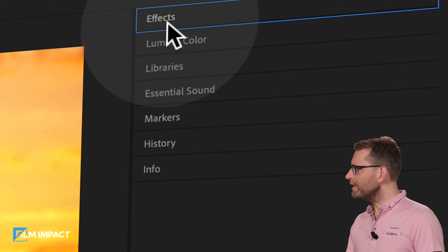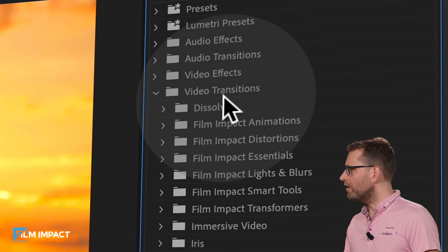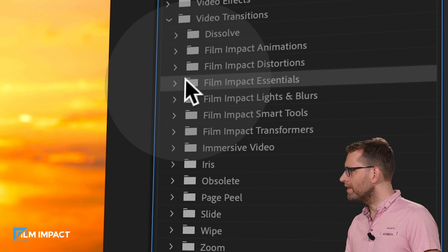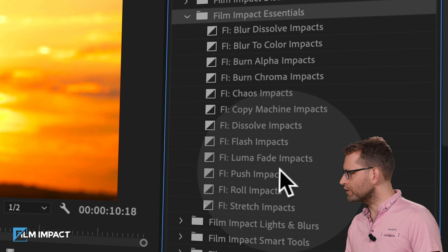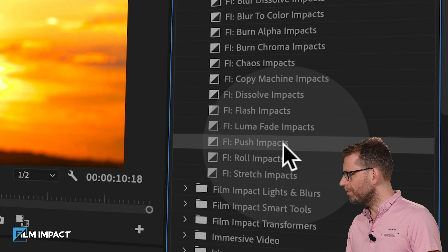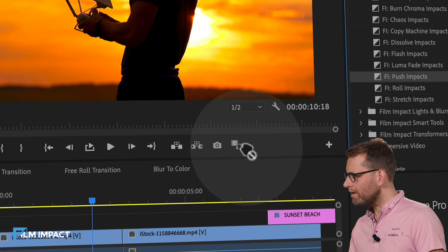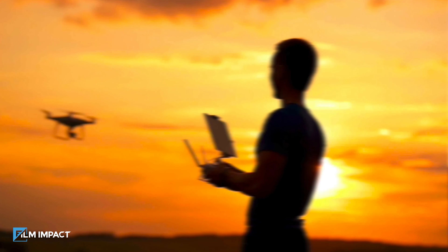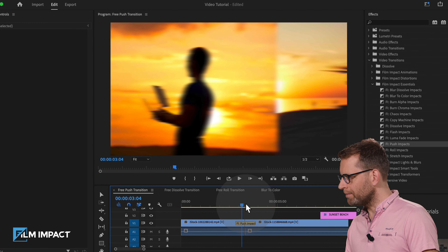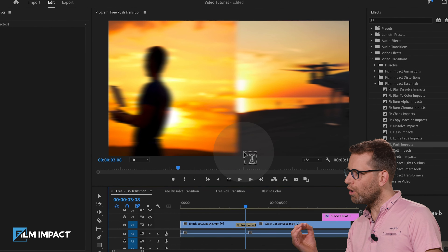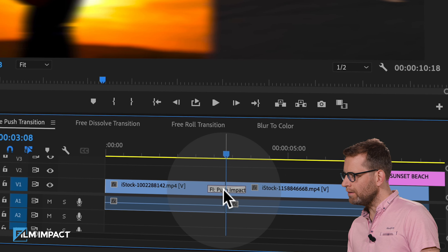Push Impacts — this is the very first Film Impact plugin that we've built. A smooth push with motion blur applied. Go to the effects library and open up the video transitions, then go to Film Impact Essentials and find the push. To apply, simply drag and drop. Drag, drop, and see what happens out of the box — there you'll find a push to the left with motion blur.